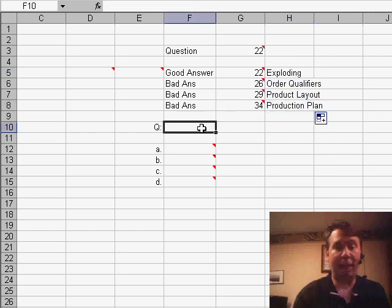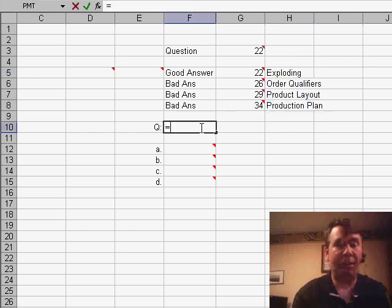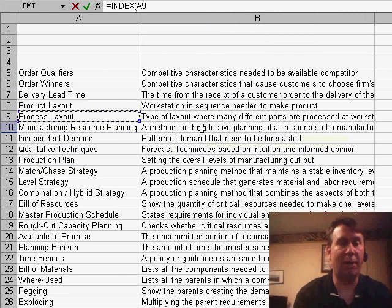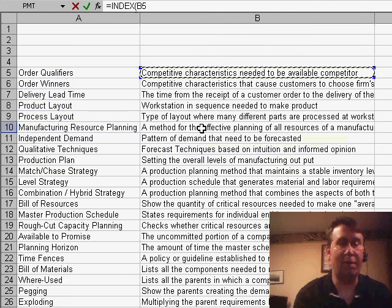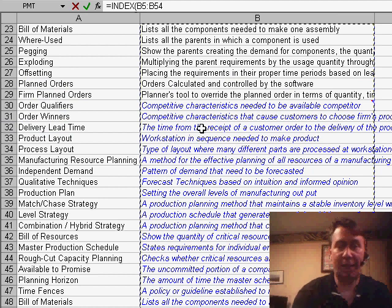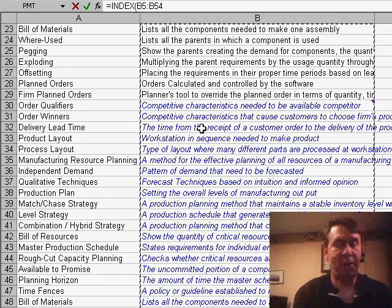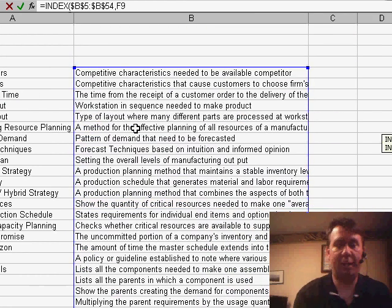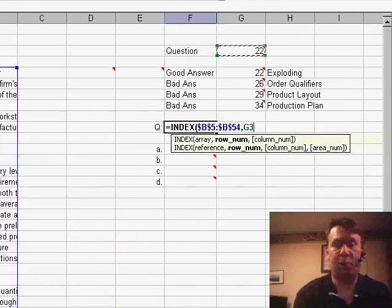The question again, we'll use the INDEX there. So we'll use equals INDEX. This time I'll go back to the definitions and again include the extra 50 at the F4 key and I'll use my random question as the index number.